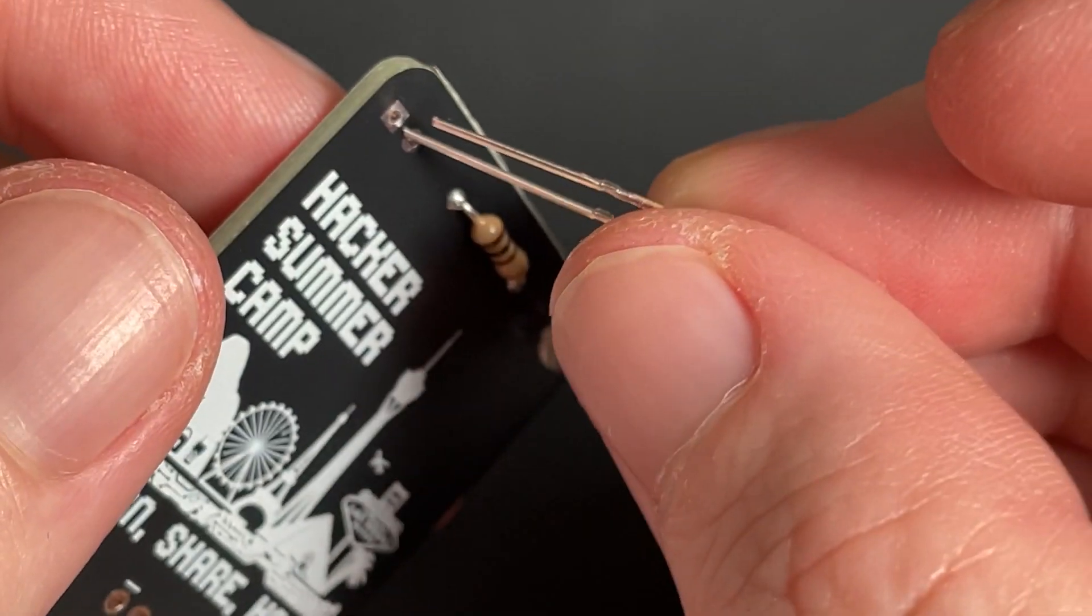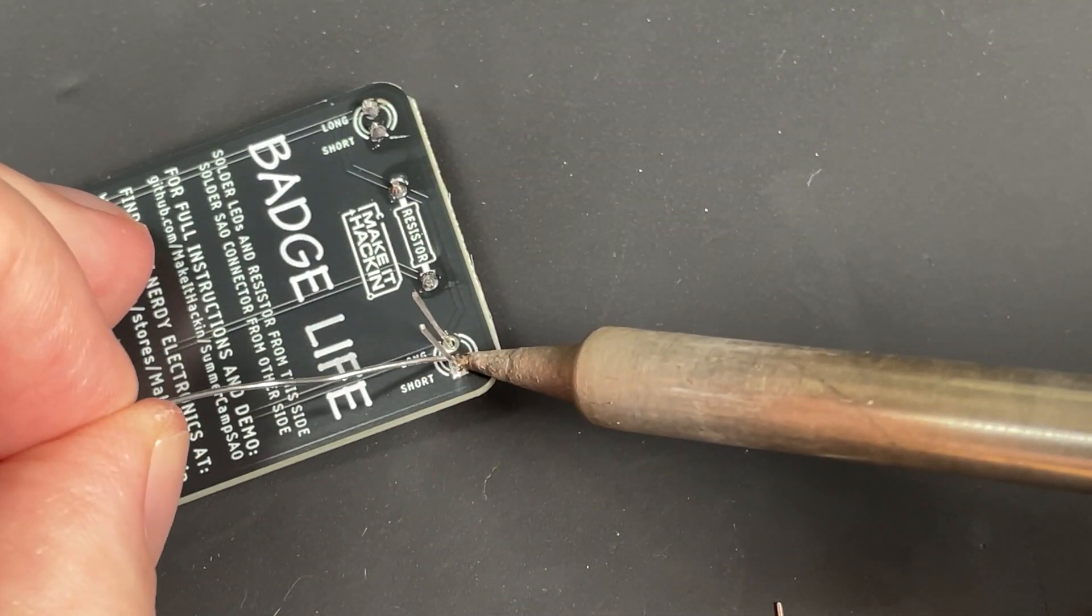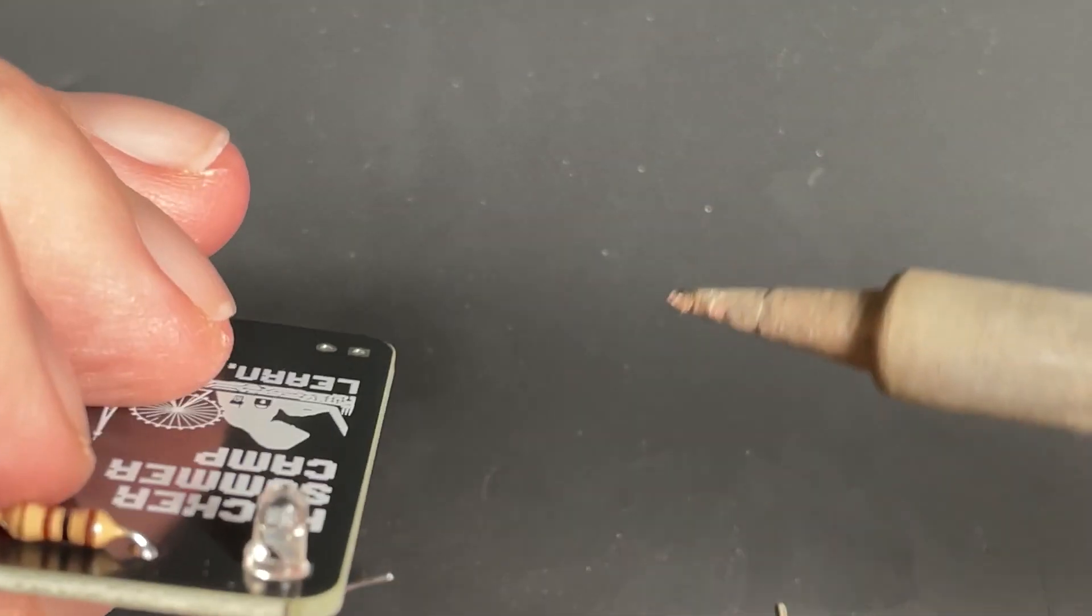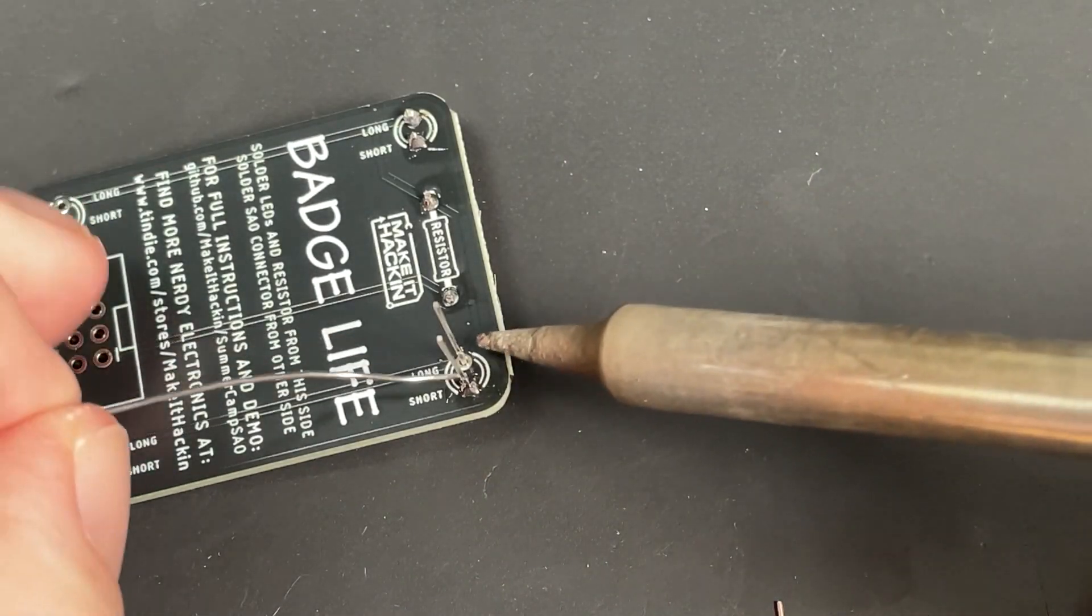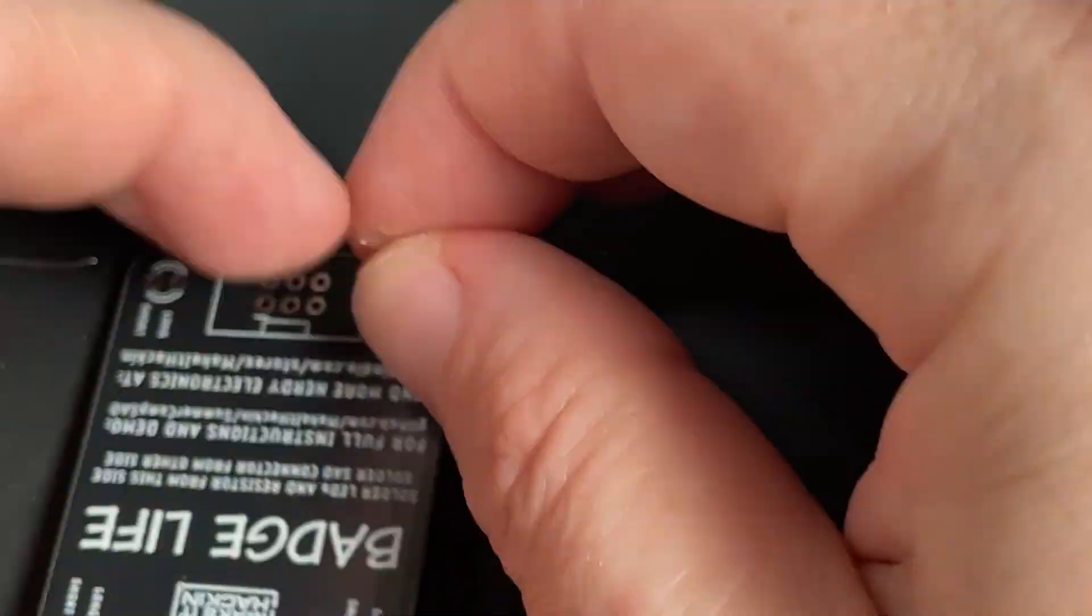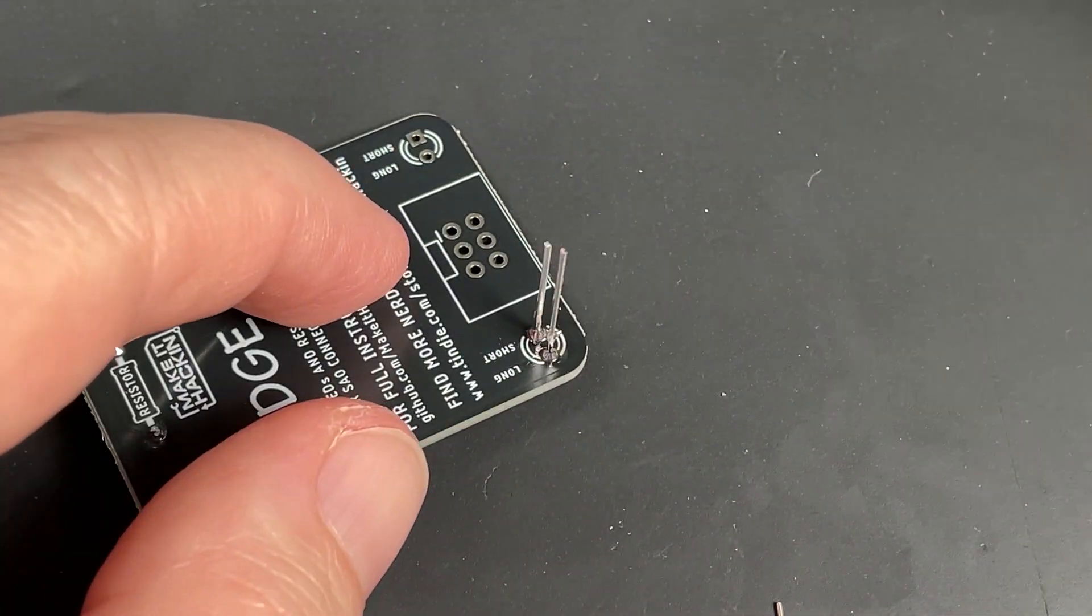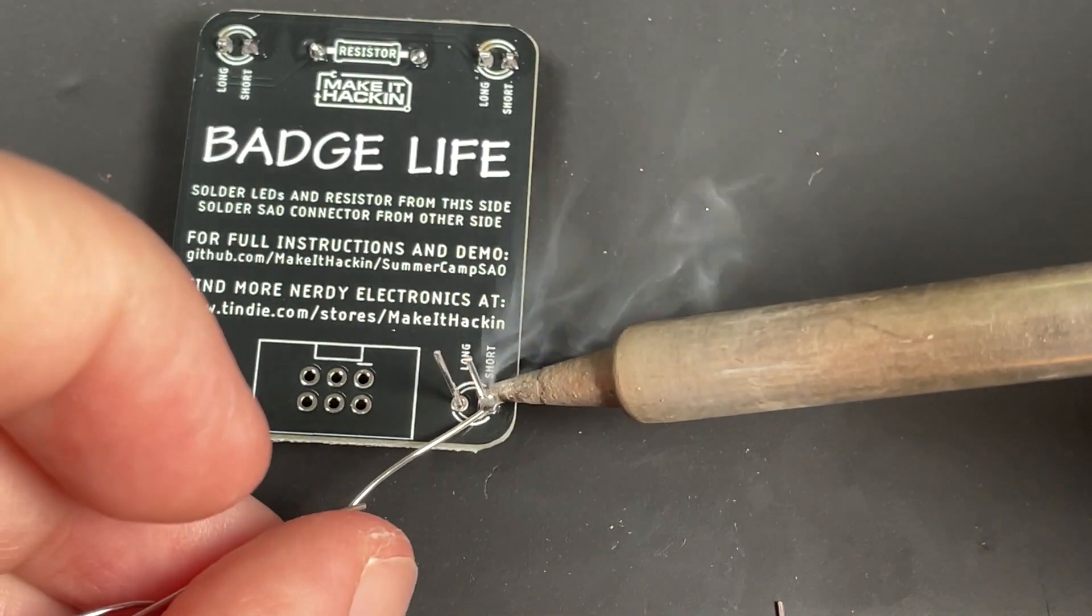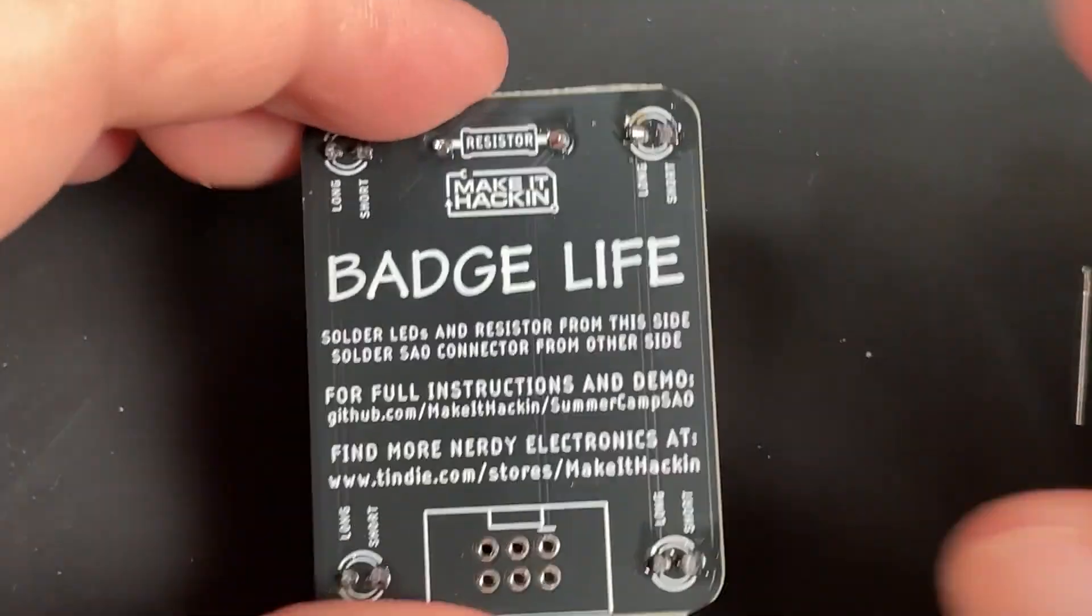Again, make sure you're doing your long and shorts correctly. You can try and solder maybe more than one LED at a time. I'm just going to do them individually here.